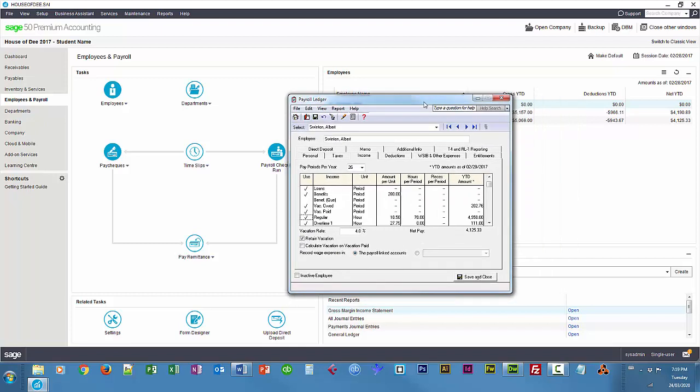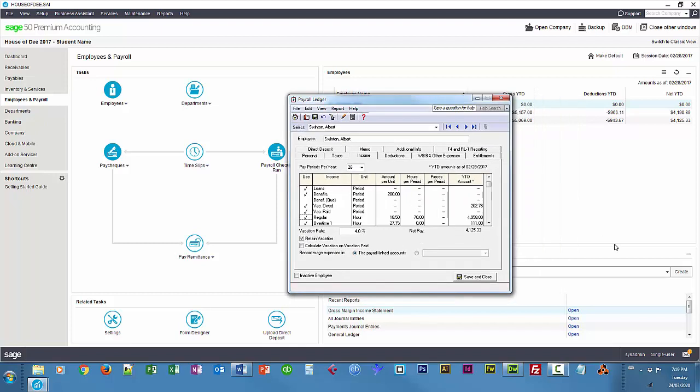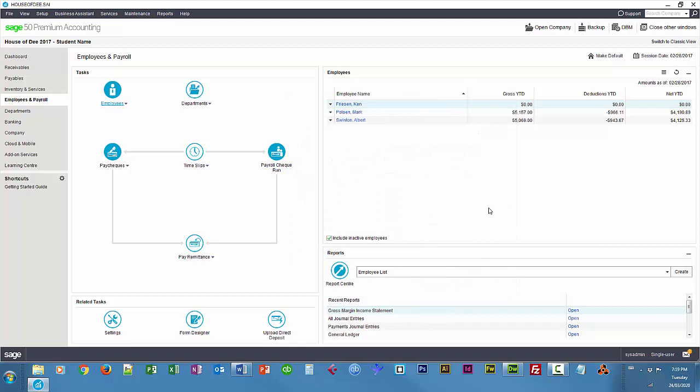All right, so that's basically customizing deductions and incomes, and then adding them to employees. We'll leave off here, and in the next video, I'll show you how we create the actual checks, and then remit the deductions. So I'm just going to save and close, and I'm all done, thanks for watching, talk to you soon.